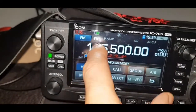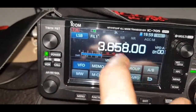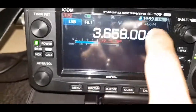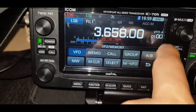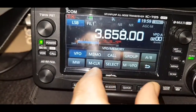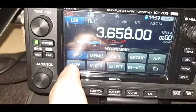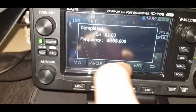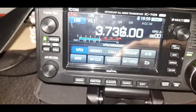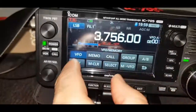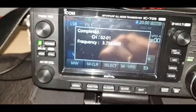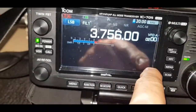We were in VFO — let's choose 80 meters. So we've got 80 meters there. We want to store that: go VFO, make sure we select the HF group, then hold our finger on MW. That's already stored it. I'll store another one so it's more interesting — MW again, and it's stored that automatically.